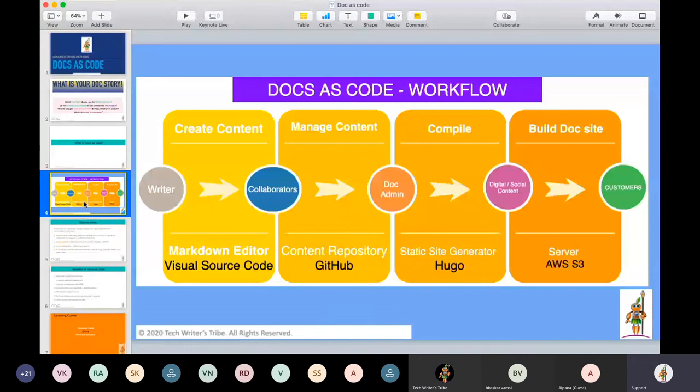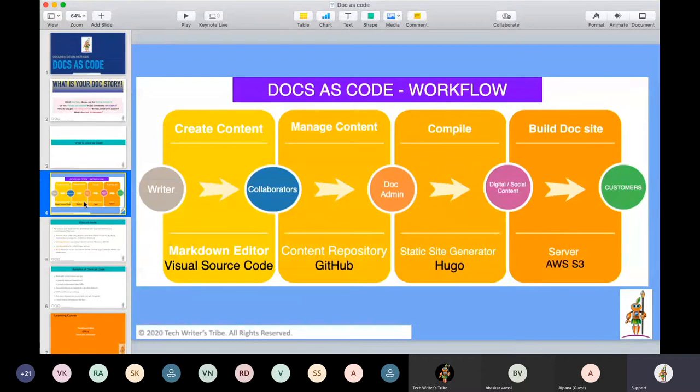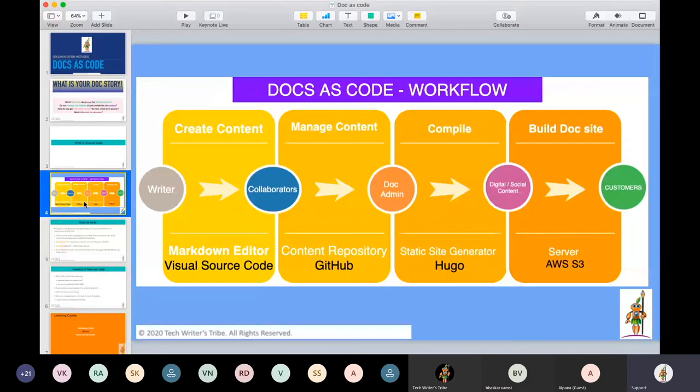Docs as code workflow. Now, can you see when the screen is moving? I think you're going into the presentation. It's not coming. Now is it visible if I don't go into the presentation mode? This is what is docs as code. So now the docs as code workflow. Primarily it's just simple plain four steps. First we create content. Then we manage the created content.